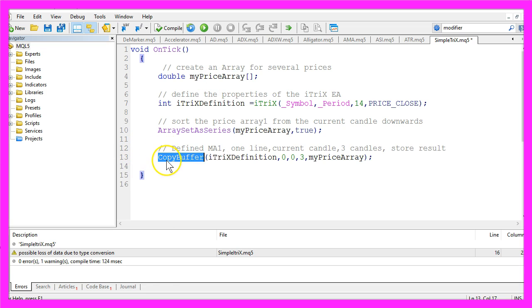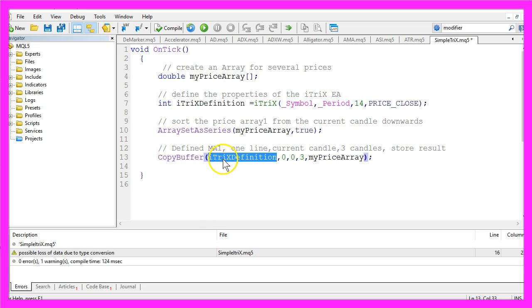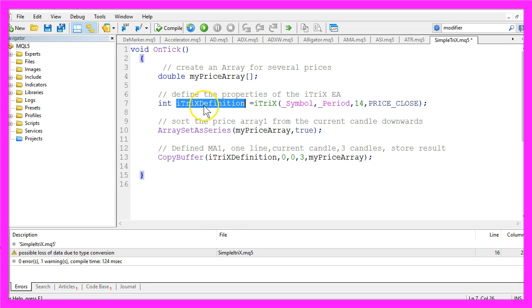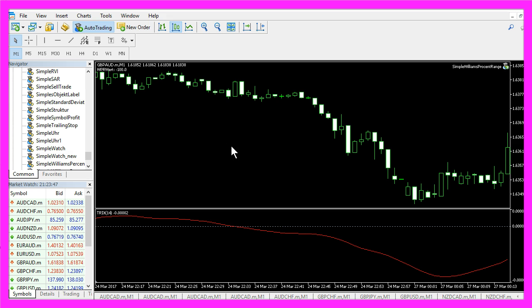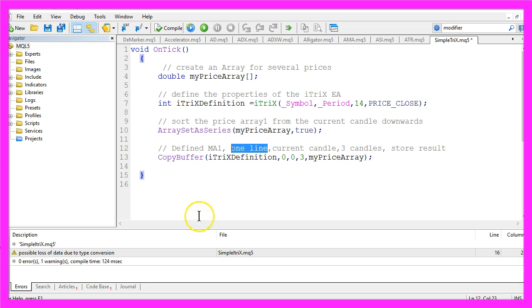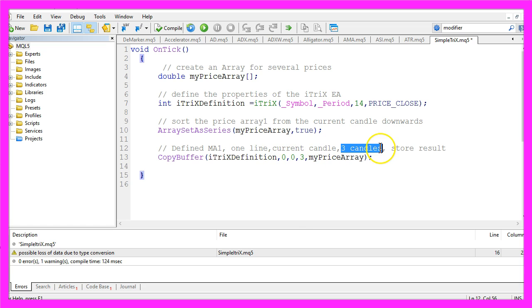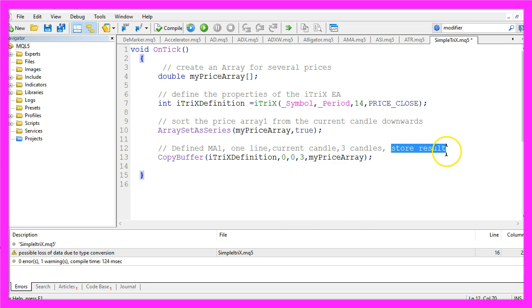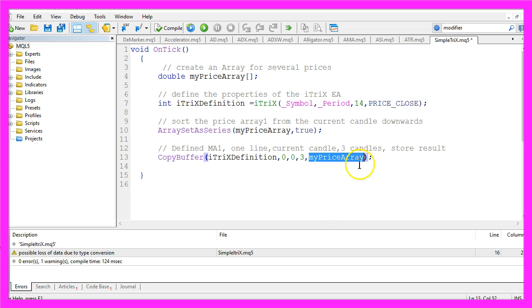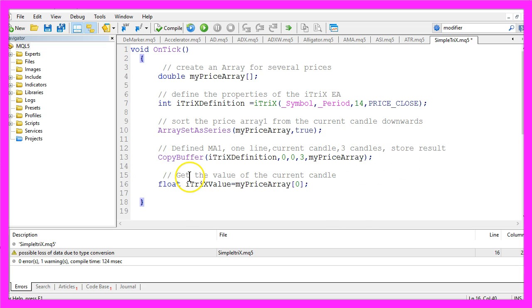by using CopyBuffer according to the ITRIX definition we have created here. Our indicator has just one line. That's the zero here, and we want to fill it with values from the current candle, that's candle zero, for three candles, that's the three here. We want to store the results in our price array.